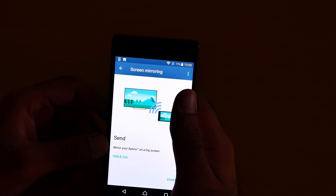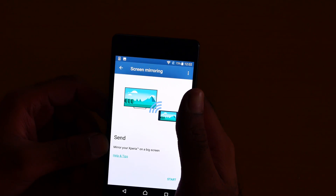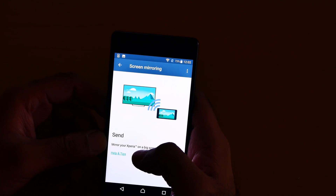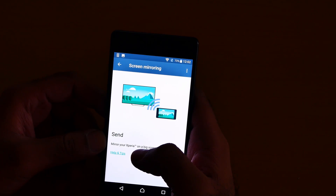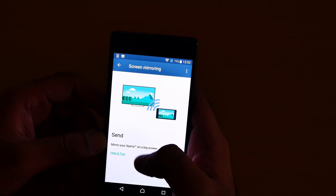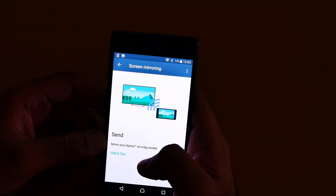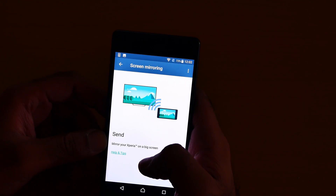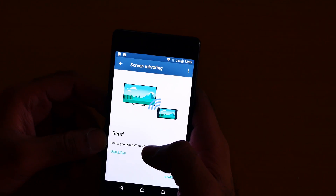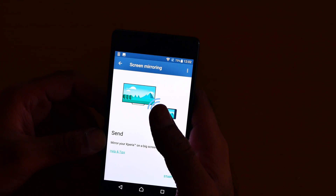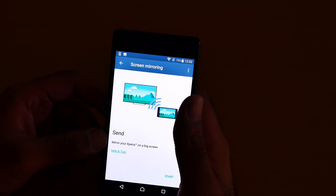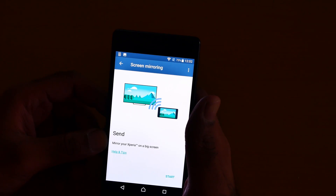Screen mirroring means that if there's a TV which supports screen mirror cast, you can easily mirror your screen to it. For example, you can use your phone on a TV — you can watch video, you can do web browsing.